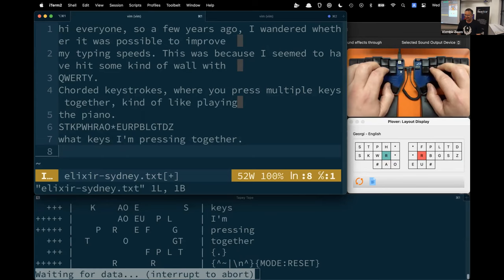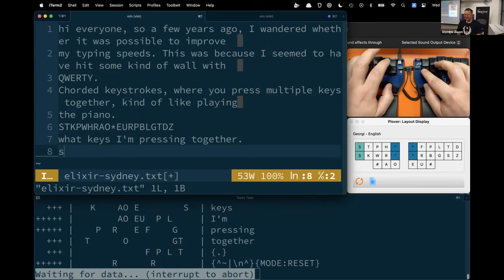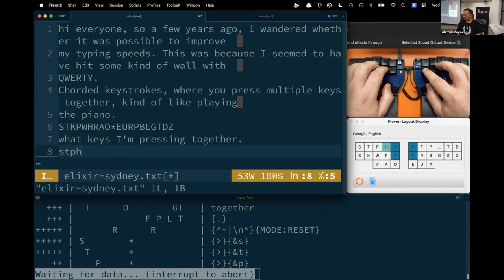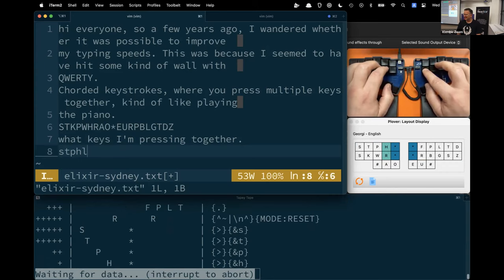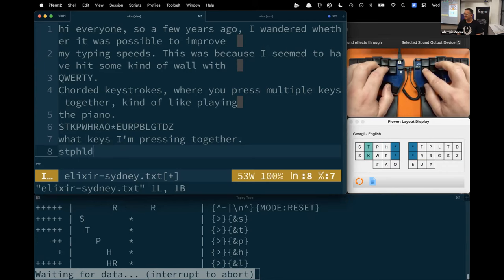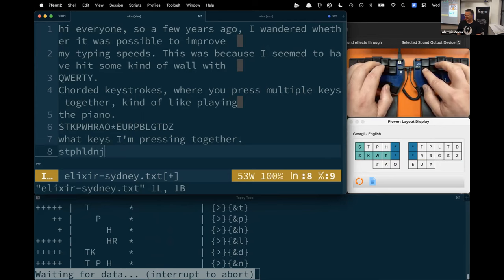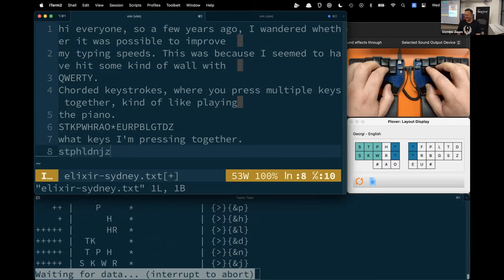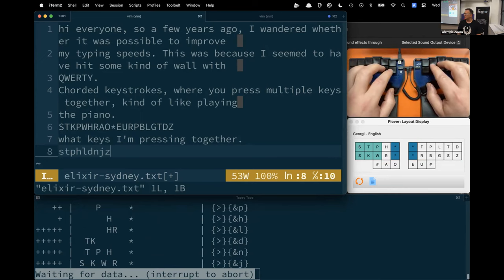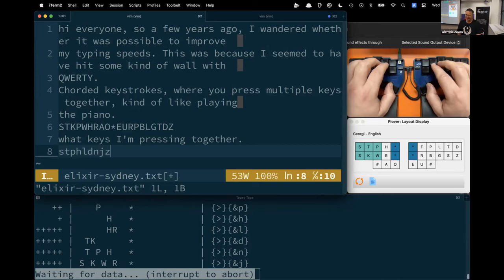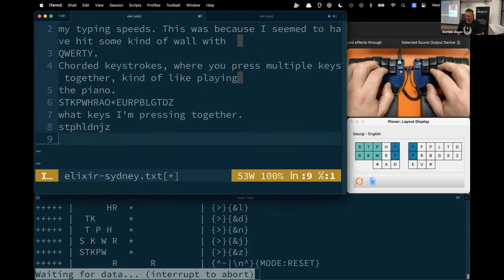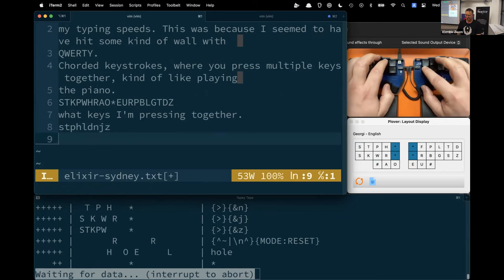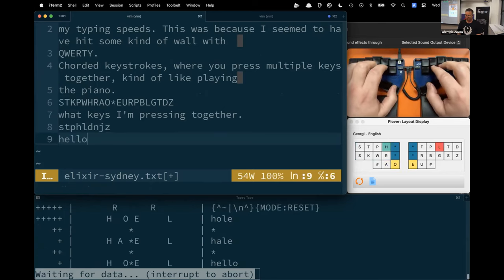A lot of these keyboard strokes yield more output per keystroke than pretty much any other input method available. That output can be anything from a single letter. You can see on the keyboard they've got the STPH keys, but there are some letters that aren't represented on the keyboard. If you want a B, that's HR chorded together, D is TK, N is TPH, J is SKWR, Z is STKPW.